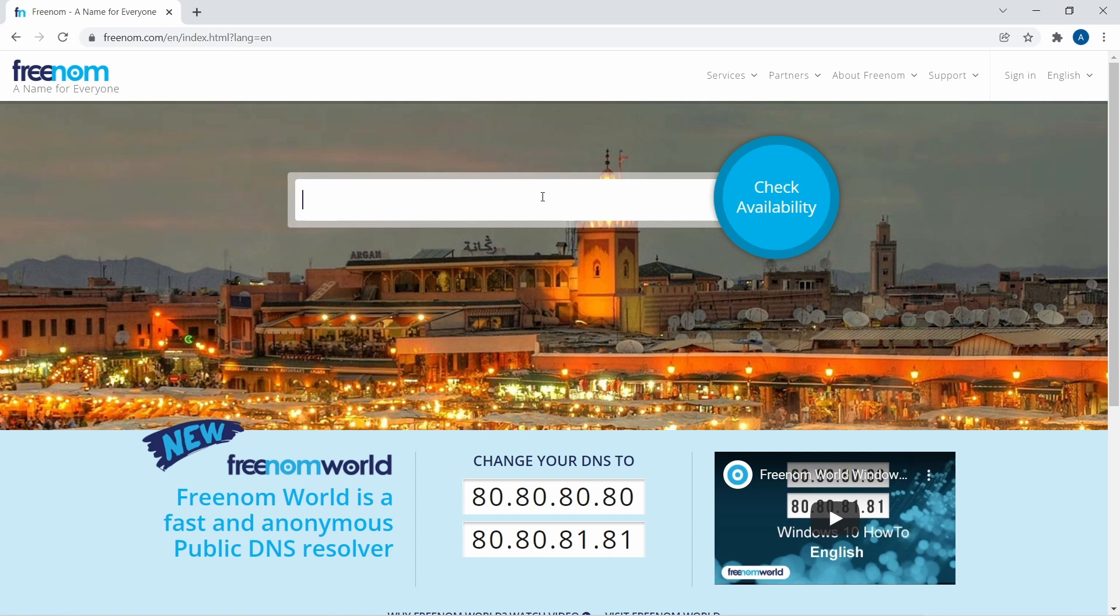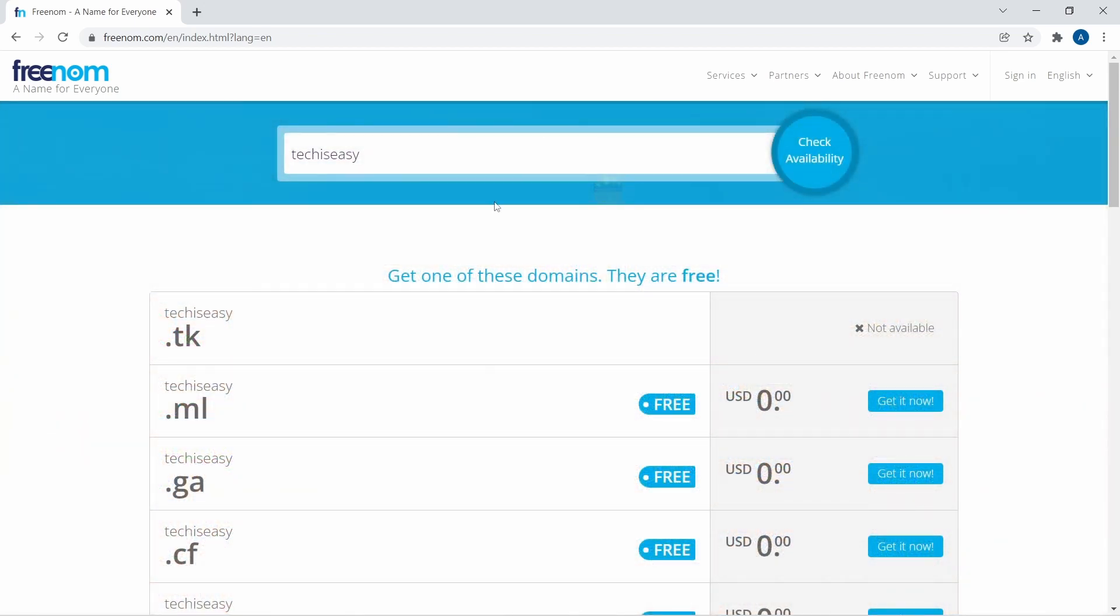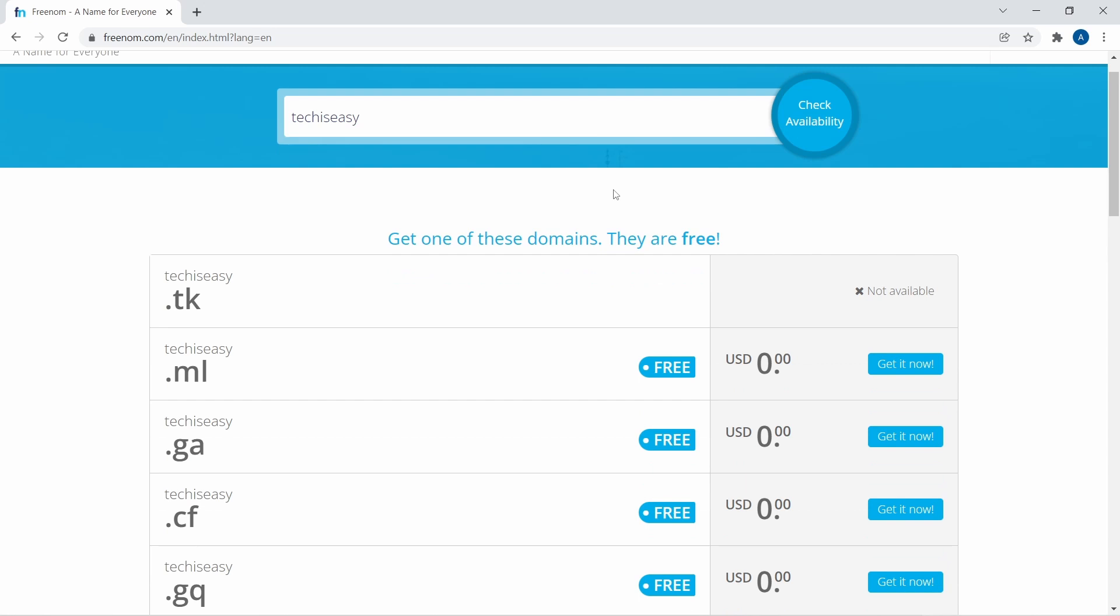Let's say I'm looking for tech is easy. So I'll first just type that and click on check availability. And now over here, you can see the ones which are available and those which aren't. As you can see, .tk is currently unavailable.